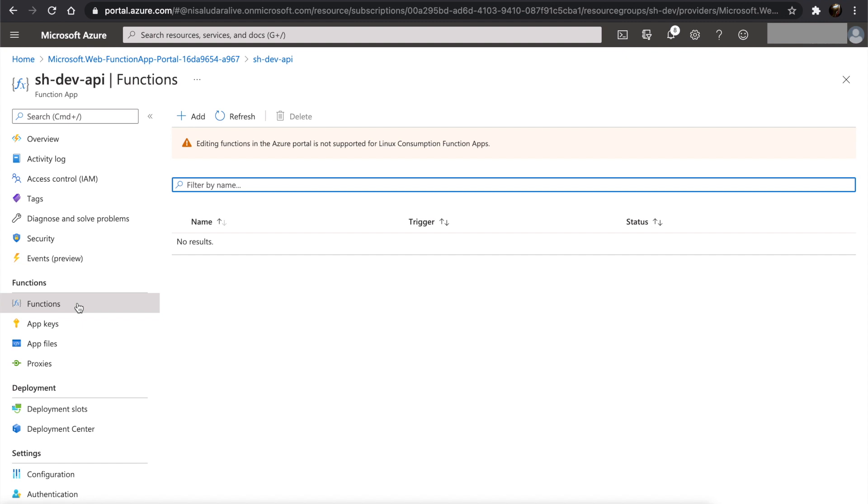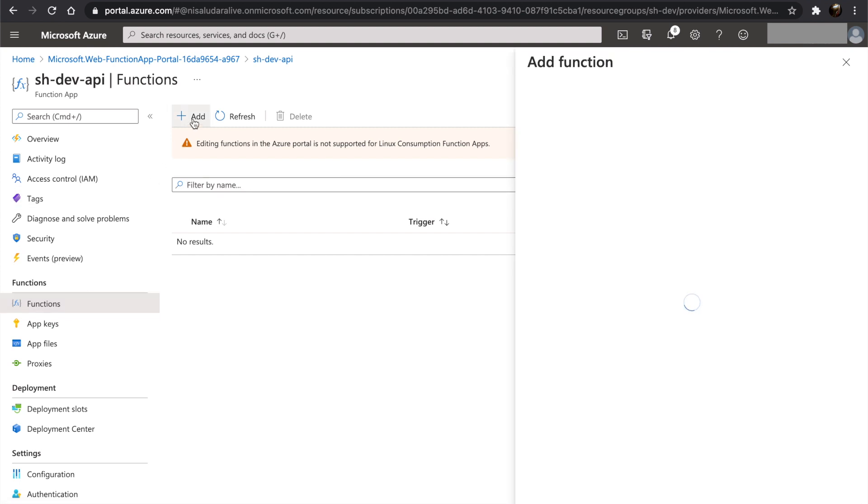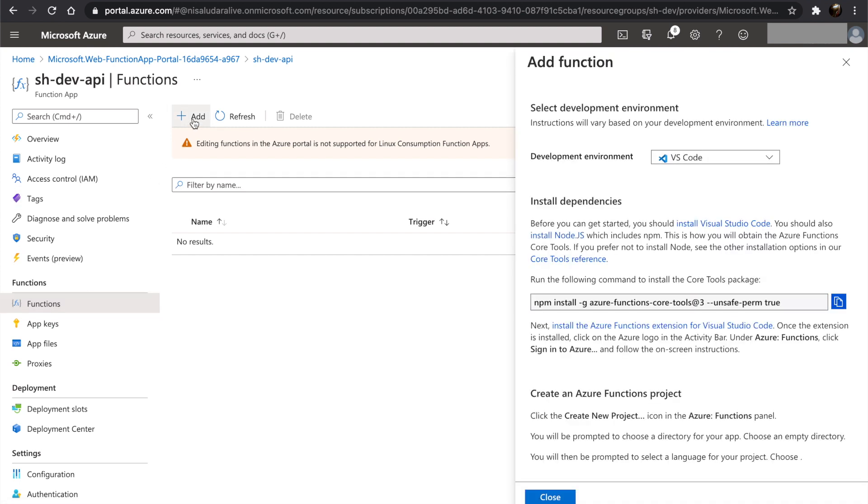This time we will be setting up our local dev environment to edit functions. Click on add. It has automatically selected Visual Studio Code as the development environment. And we will follow the guide below to install the dependencies and set up our local environment.